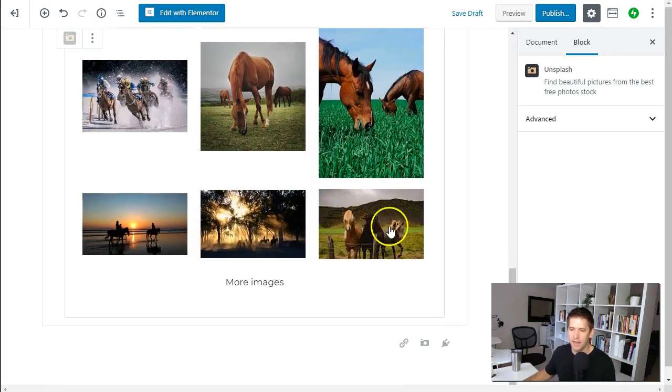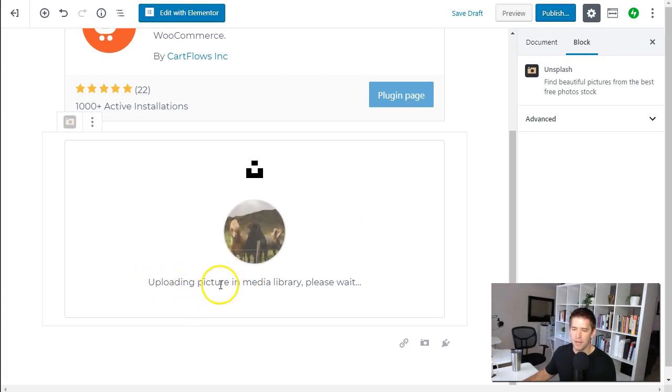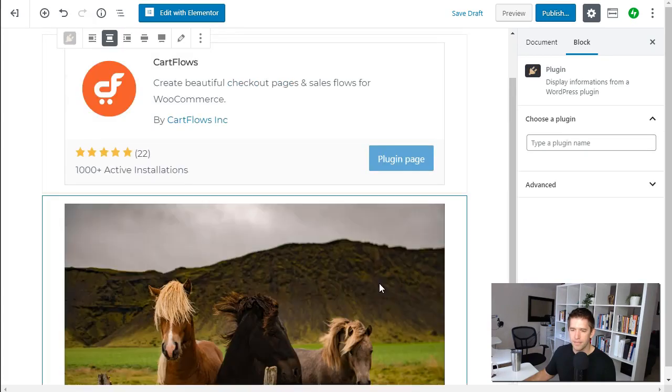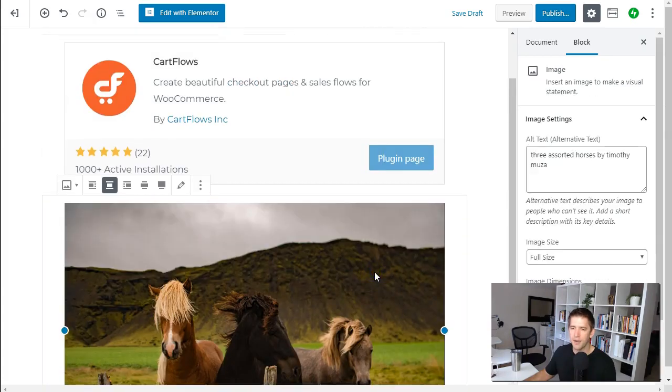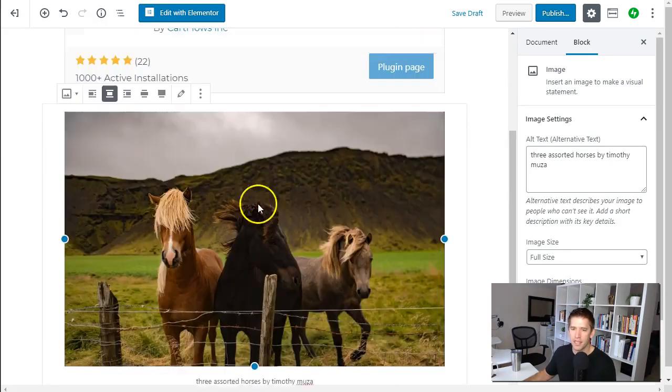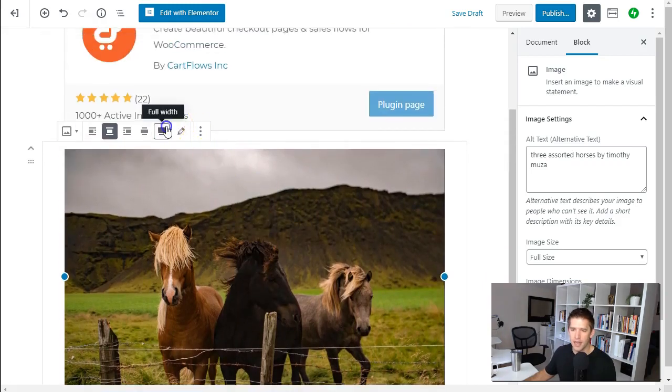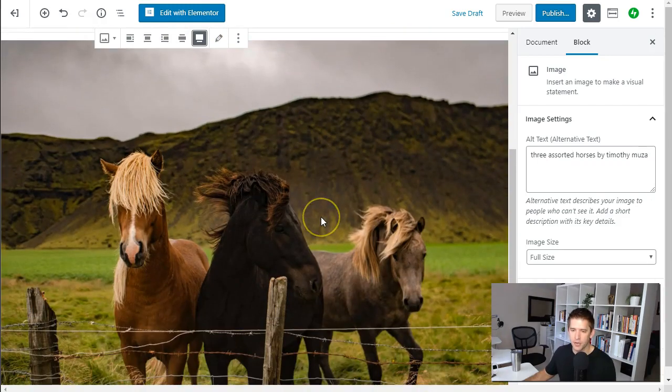Here they've kind of saved you some of that hassle. So let's say I want to put this image in as a background image. I click on it, it's automatically uploading the picture to my media library. And when it's done it converts it from being that Unsplash block to now it being just a normal image block. And I can actually make this full screen.